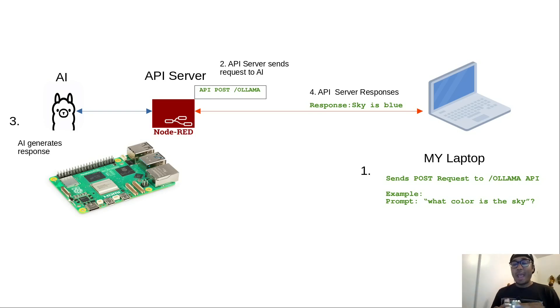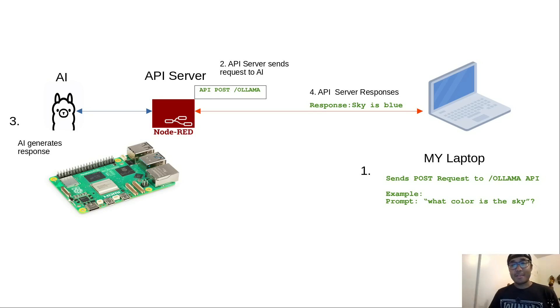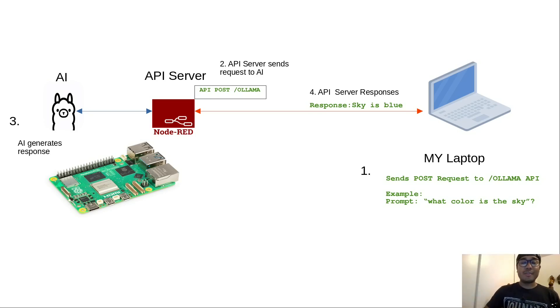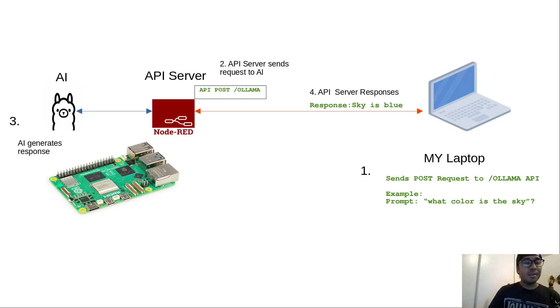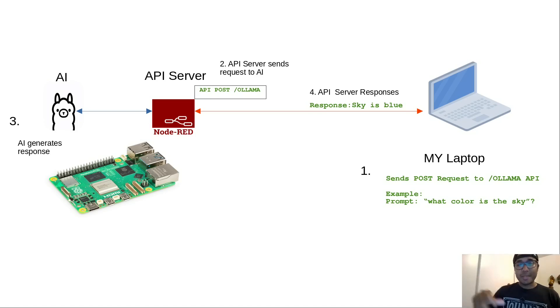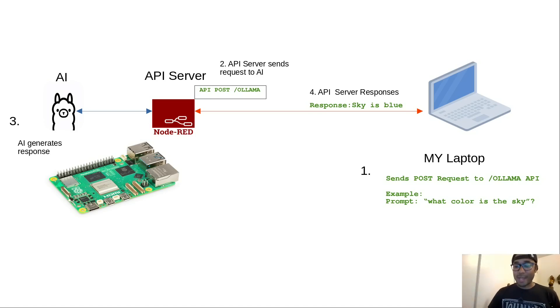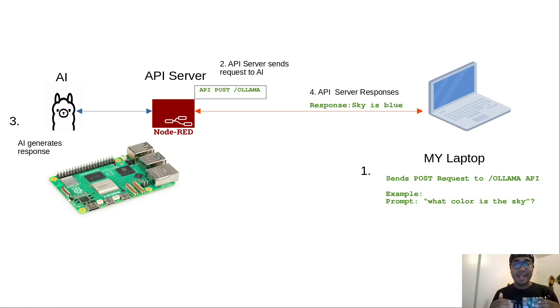We're going to build an API server in Node-RED. So the goal today is, after that powerful API server is built, we're then going to try to send a response to the API server. The API server is going to send a response to Ollama to get the AI prompt, and it's going to send back to my laptop. That's the plan. Let's get started, guys.